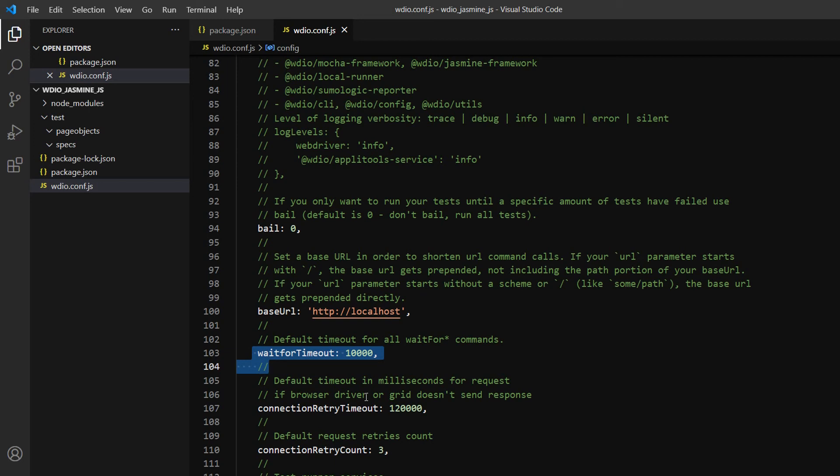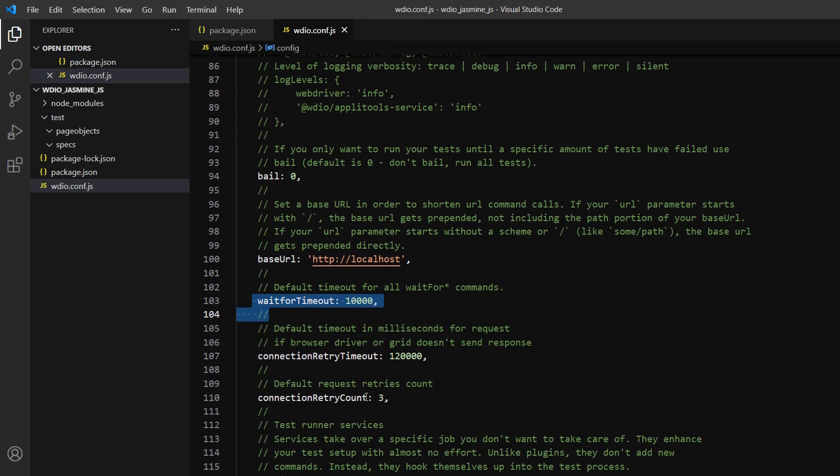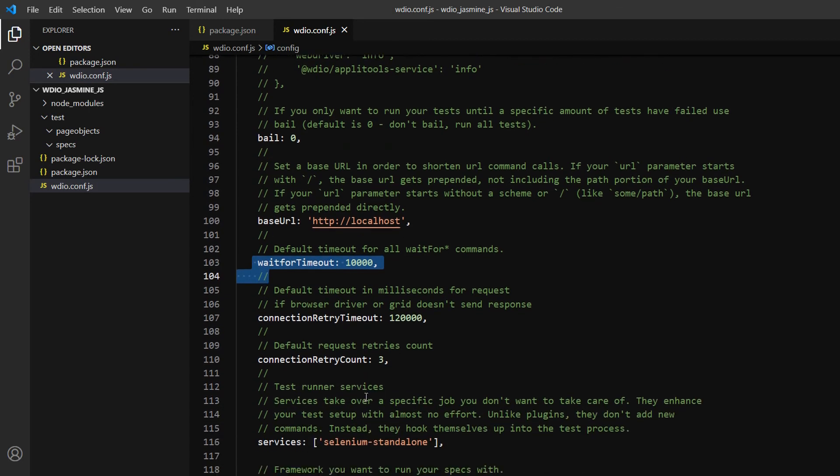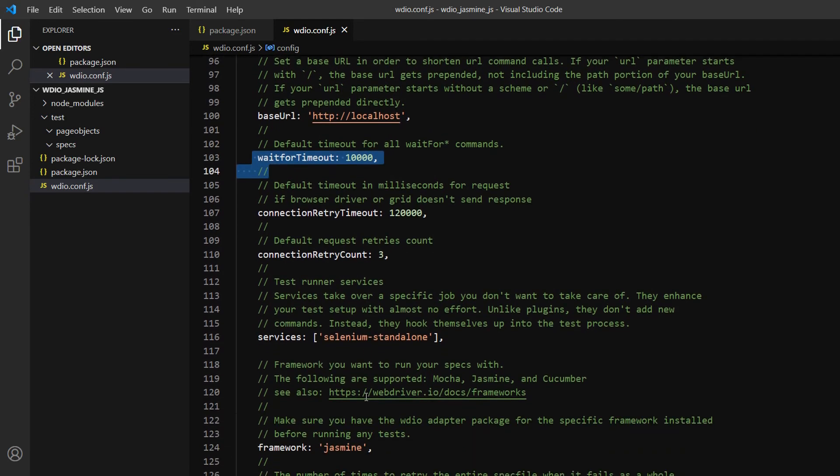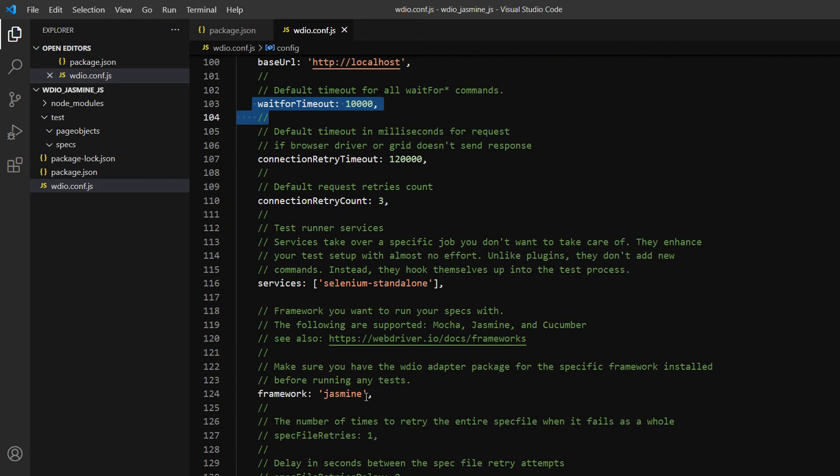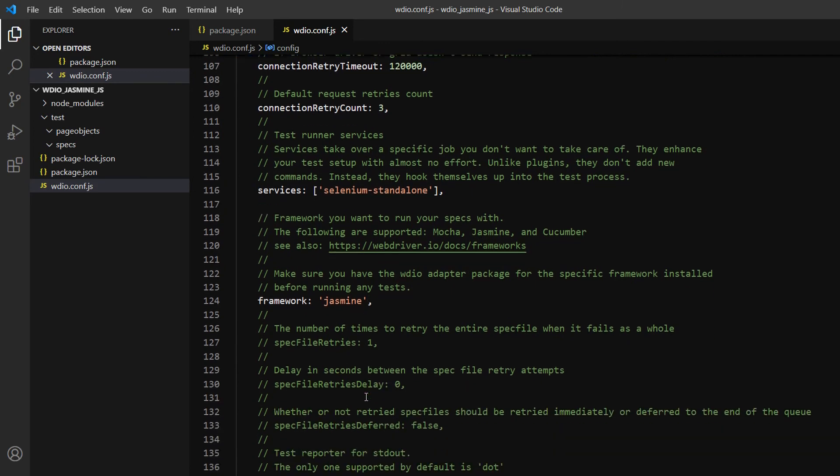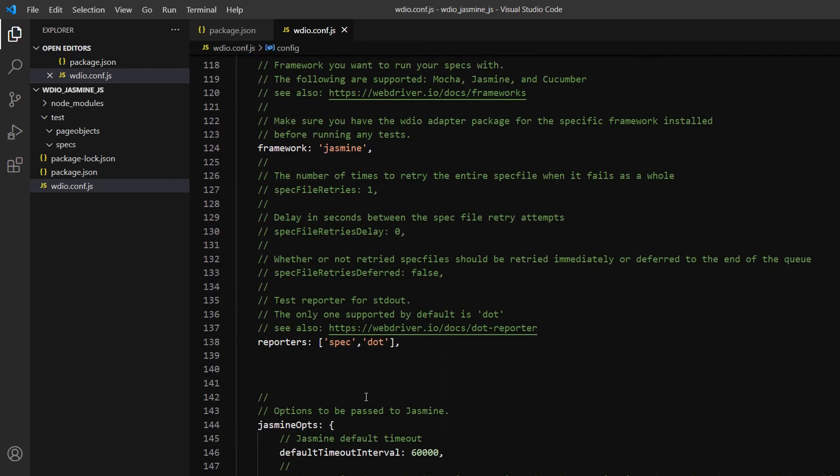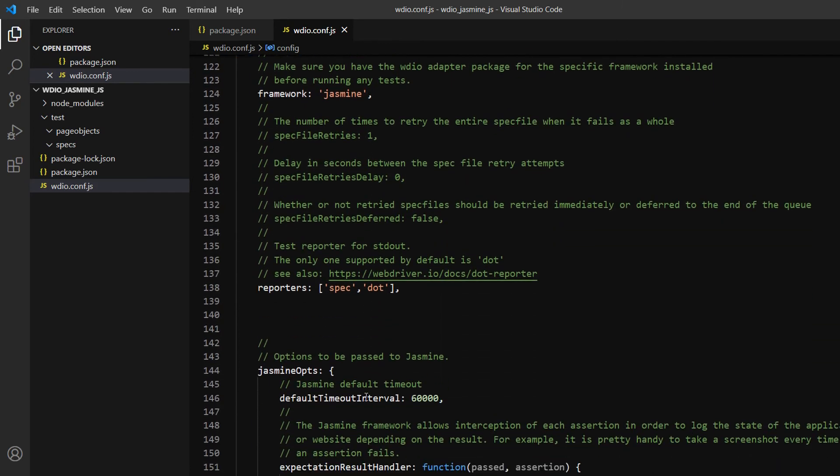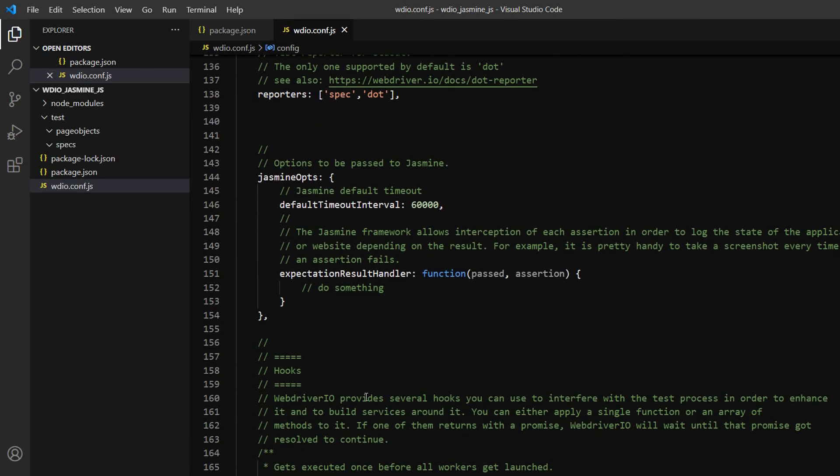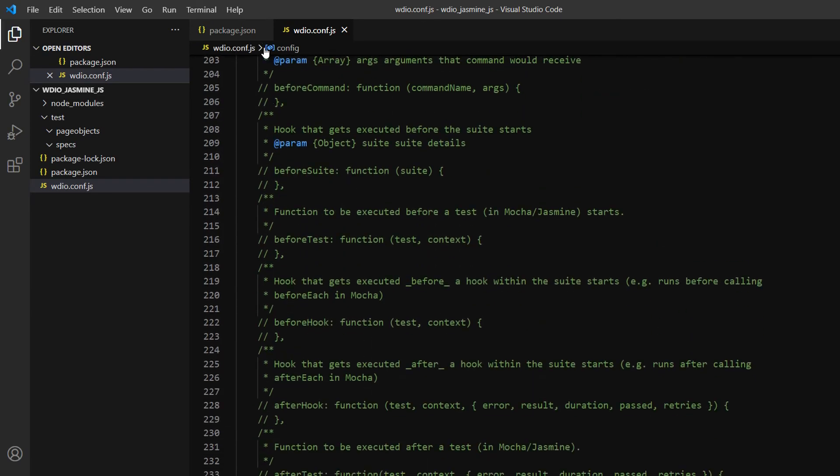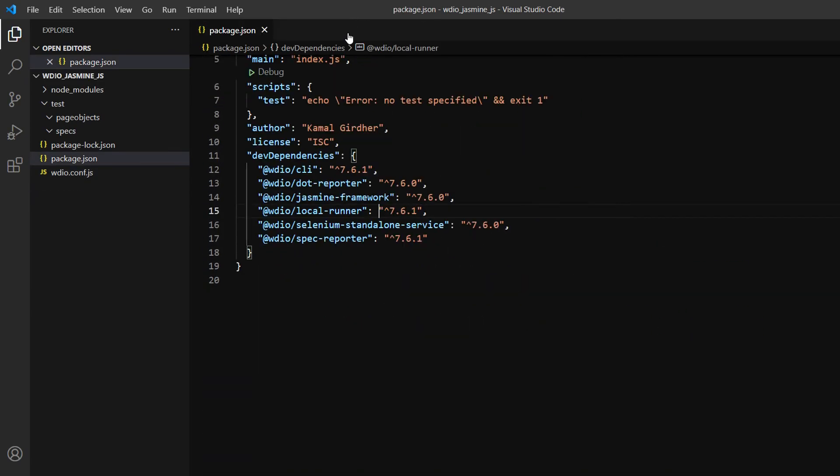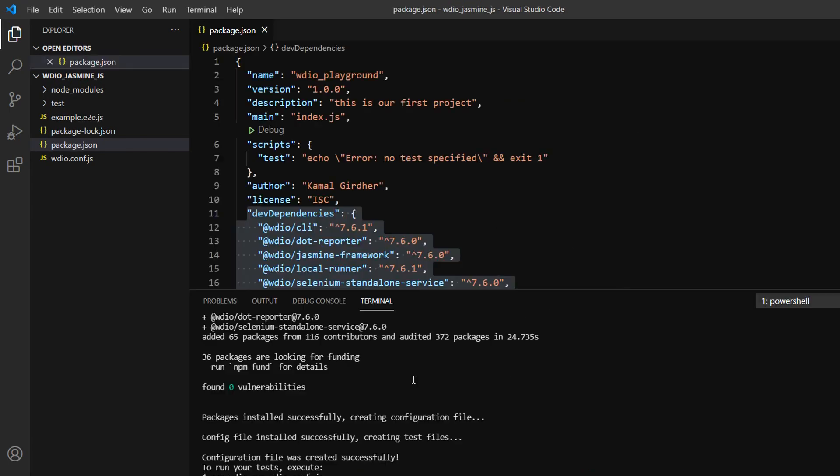We also have a concept of bailing here. We'll go through all these concepts slowly, but for now just see that we have a lot of configurations we can do here in webdriver.io config. We can see reporters - we selected spec and dot, so those are also there. That's what it has created for now.